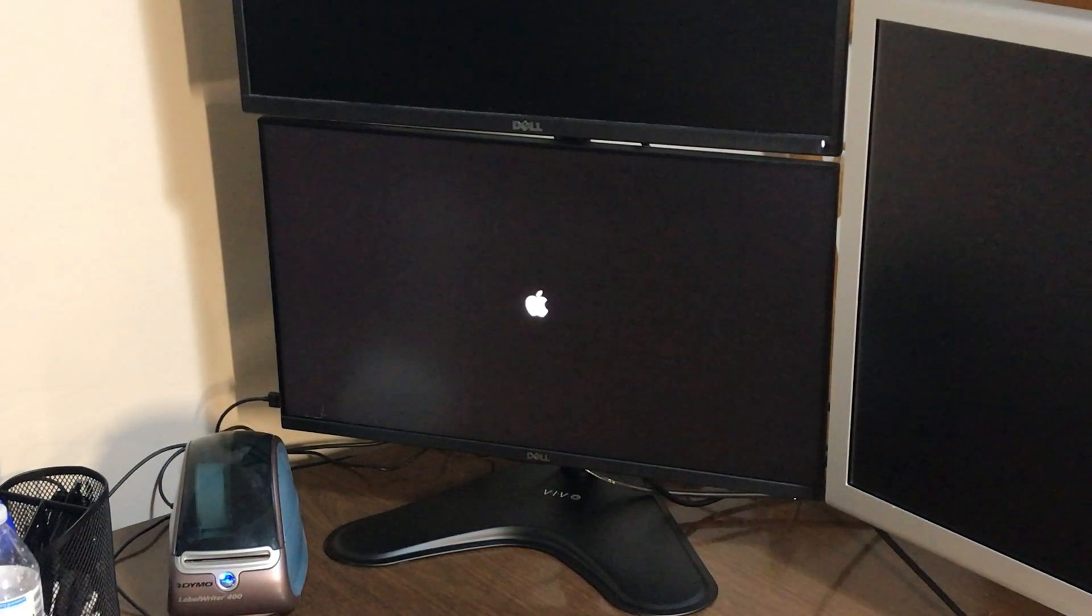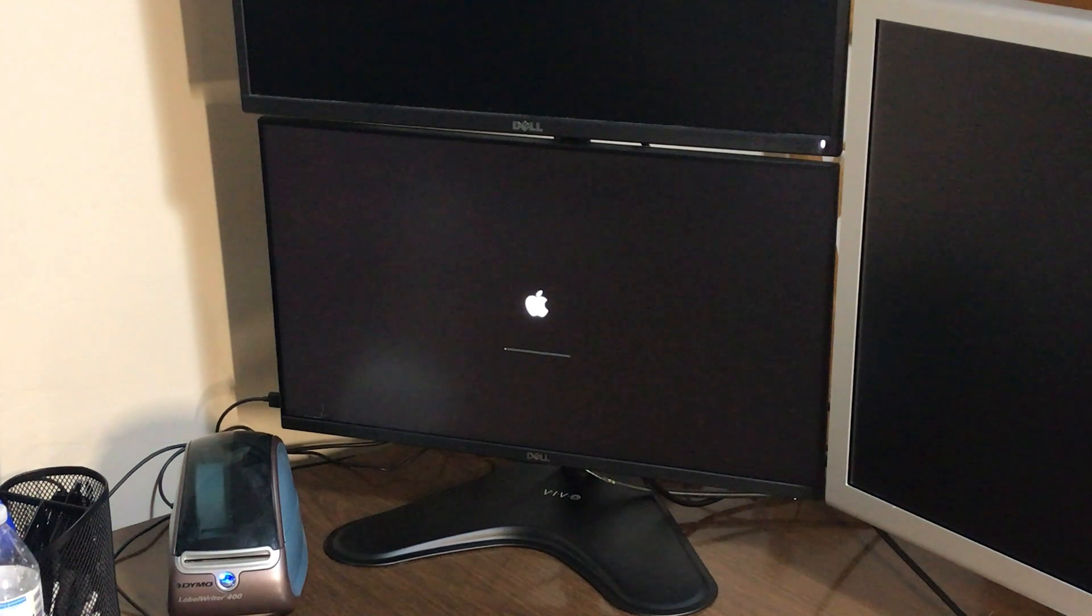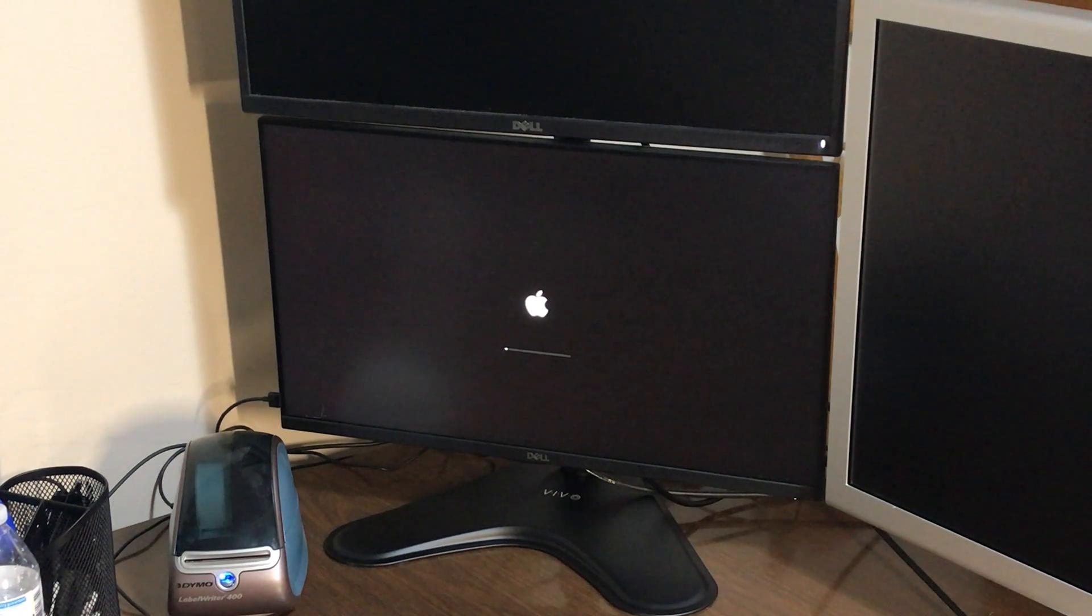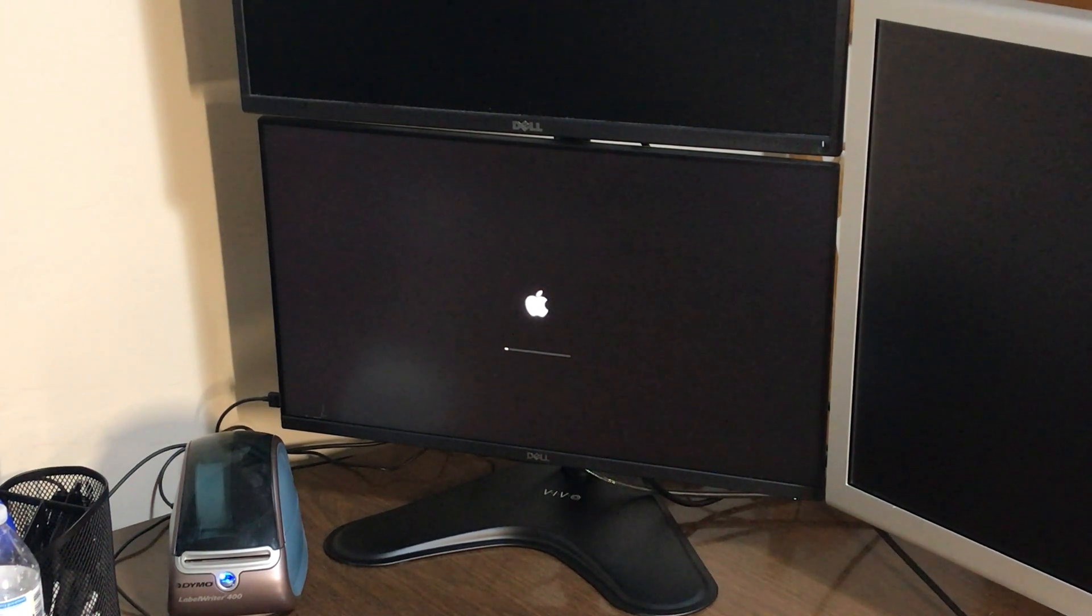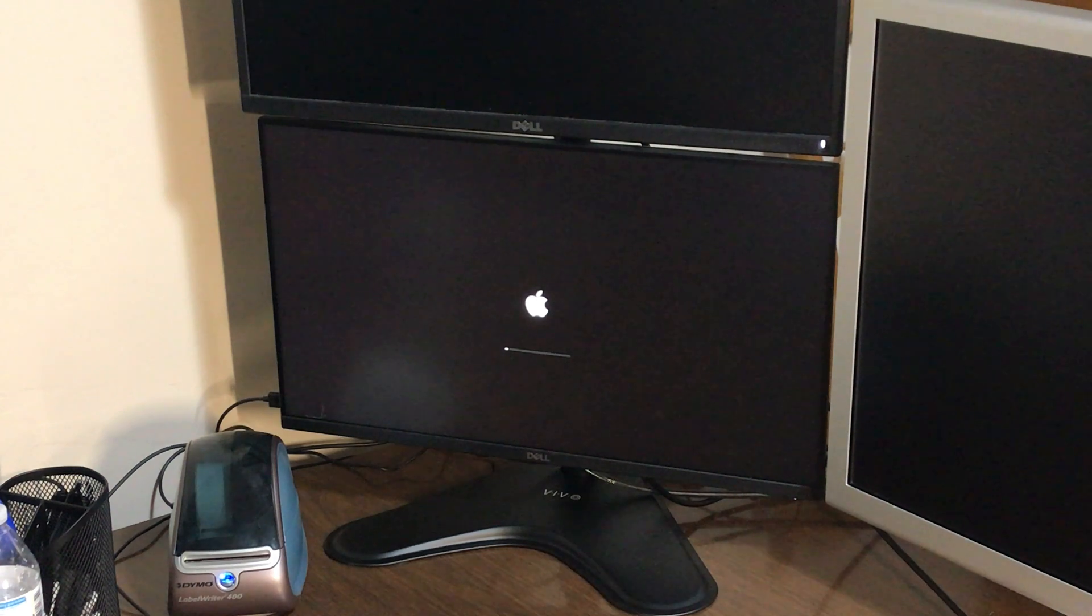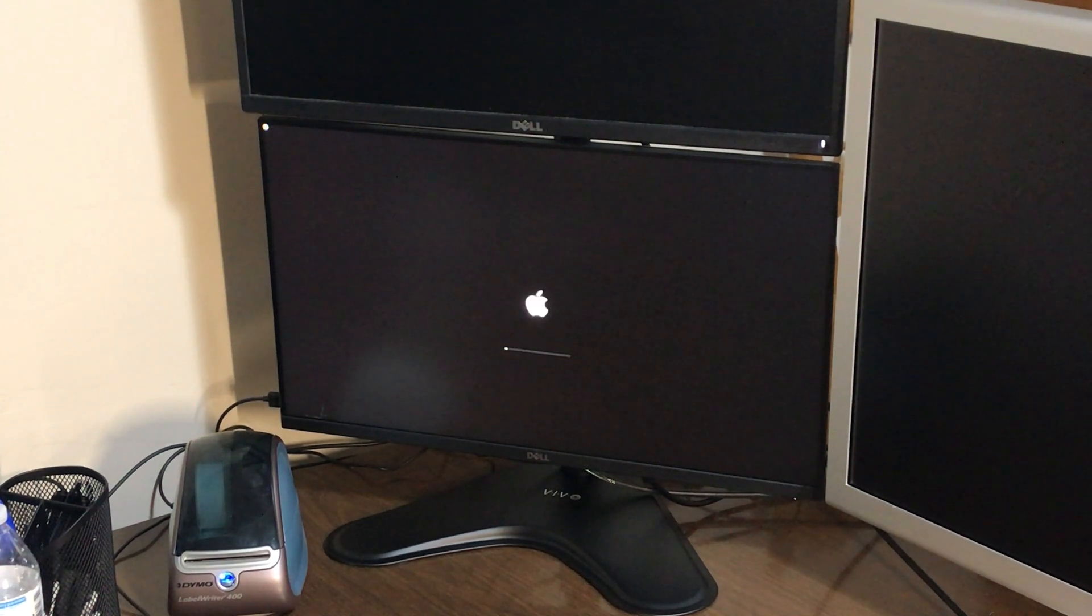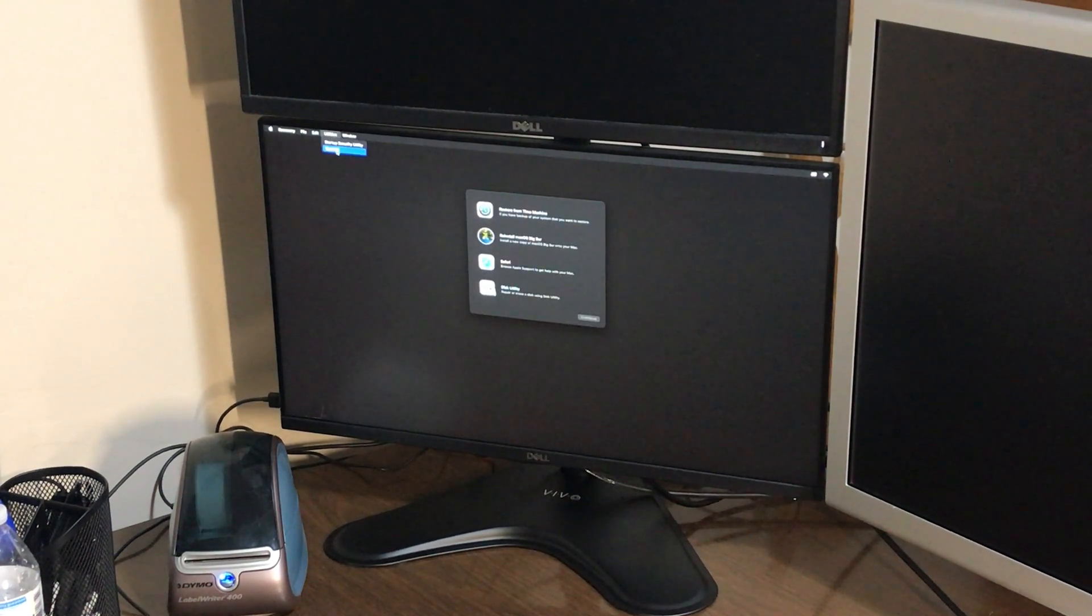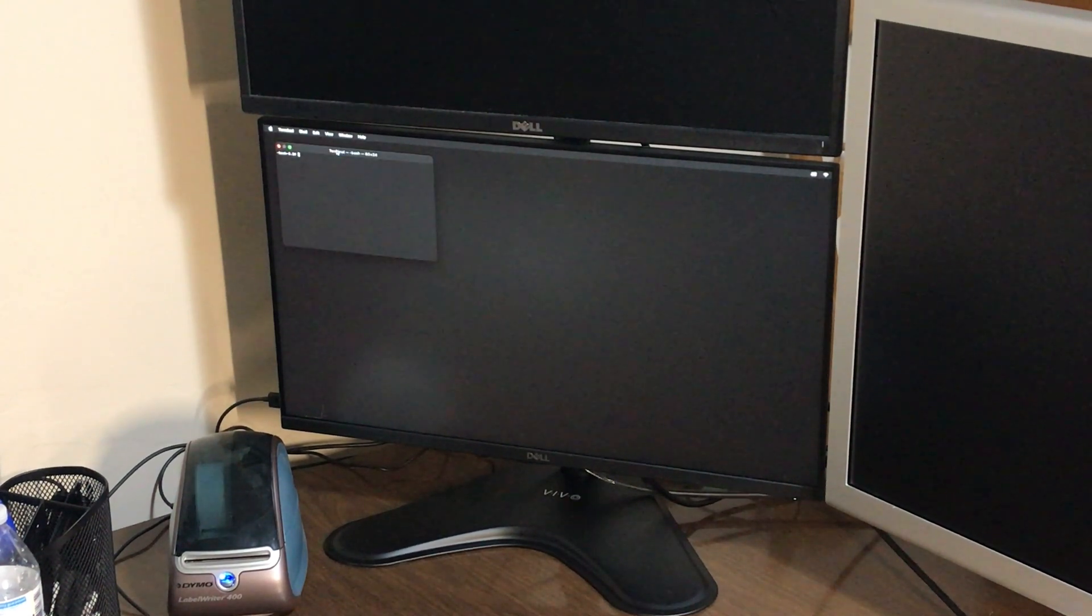Once your computer is off, push and hold Command-R. Then push the Power button, and make sure that you continue holding Command-R until your computer gets past this loading screen and shows the recovery menu. Once inside the recovery menu, go up to Utilities and click Terminal. Then you're going to type in csrutil space disable. That's going to disable the first part of system integrity.